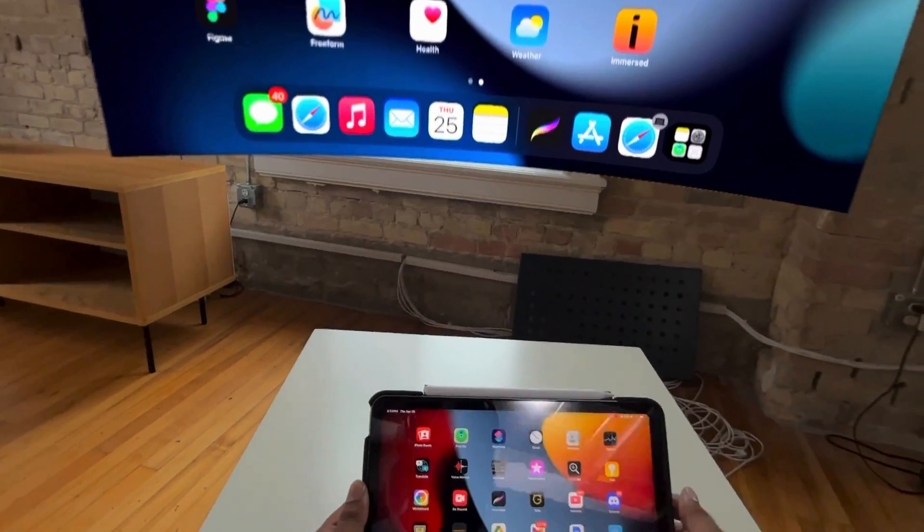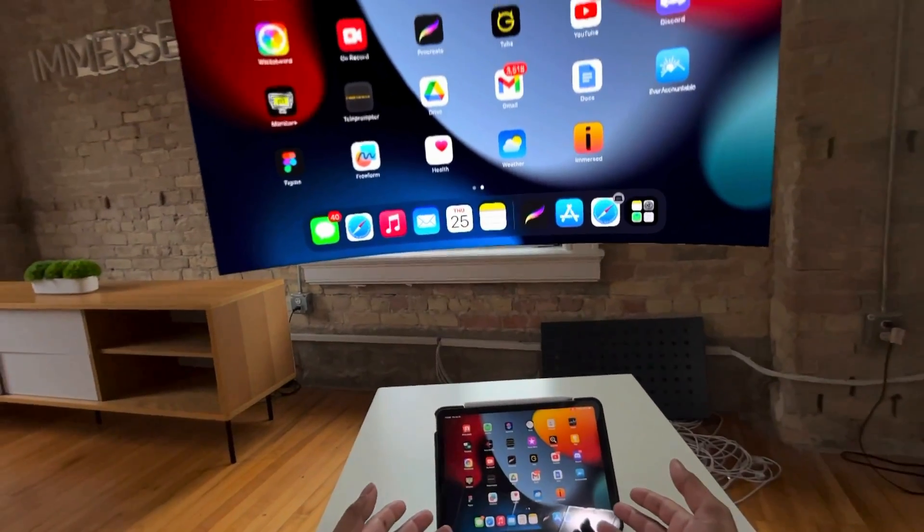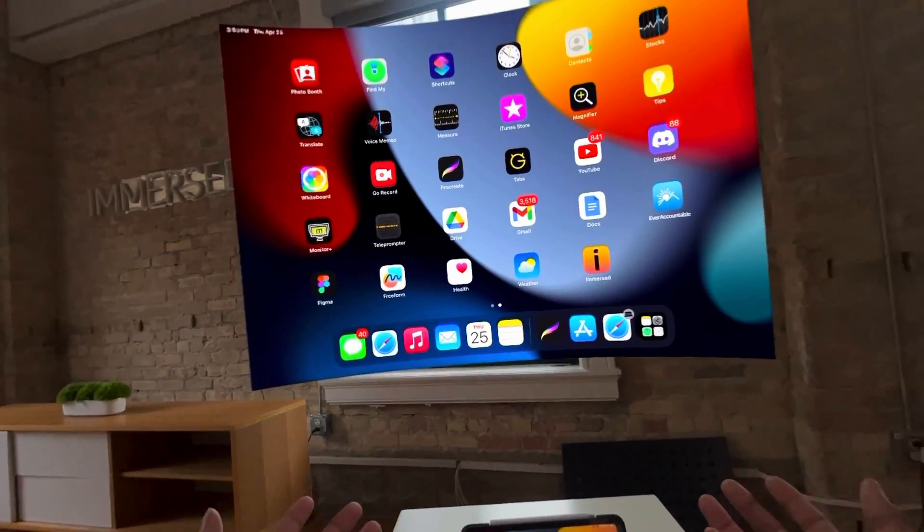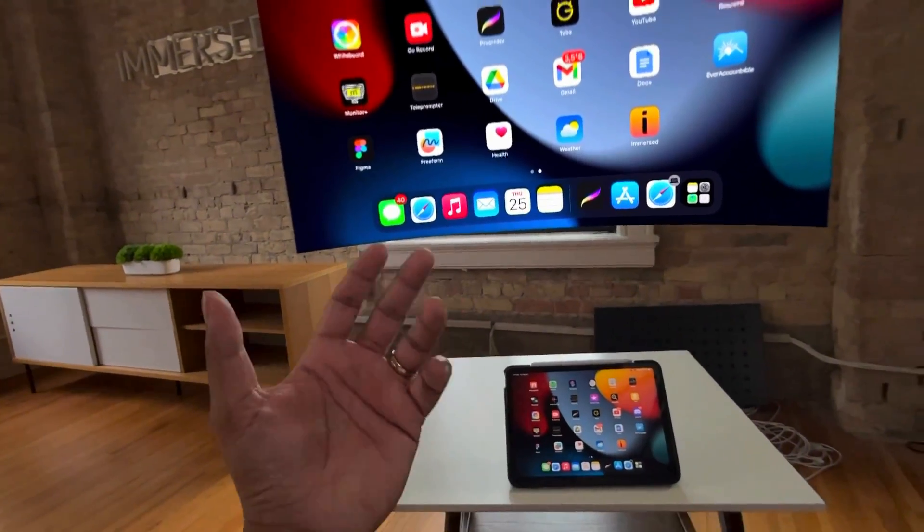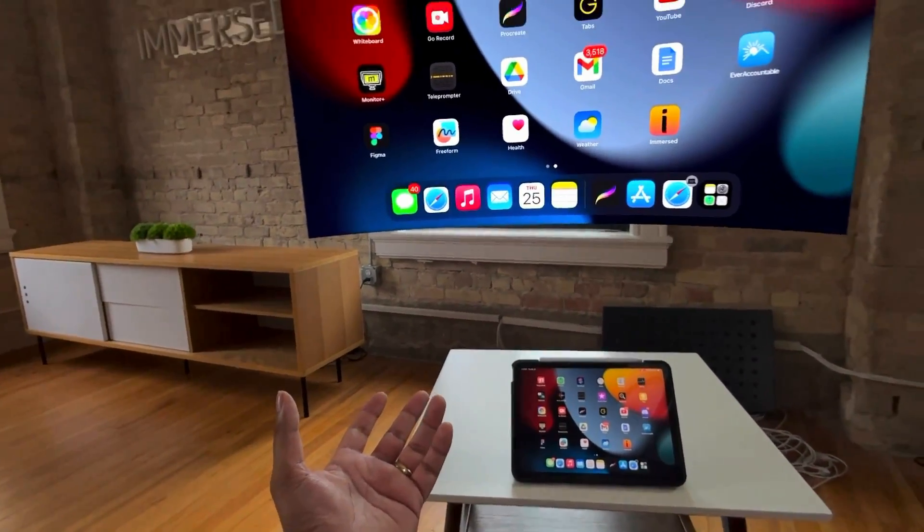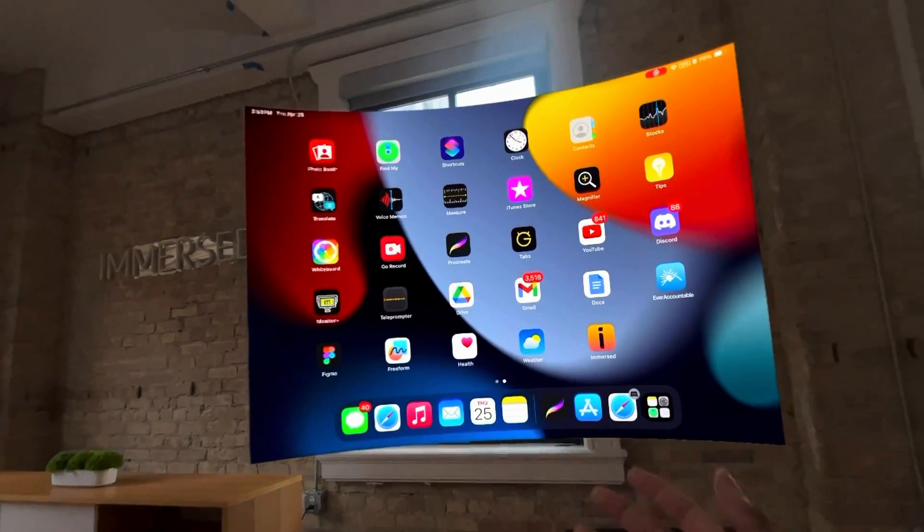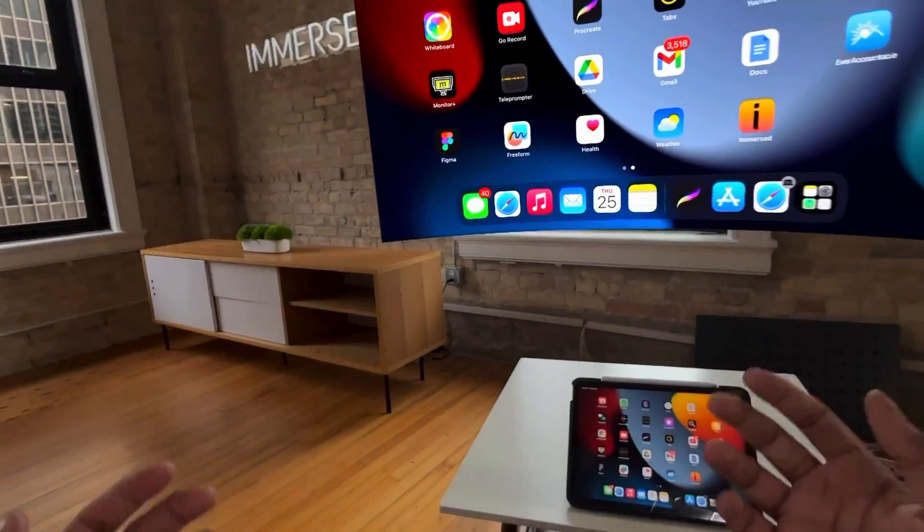Now this is an iOS device, so it will also work with your iPhone. But you can also bring your Android phone as well as your Android tablet into Immersed as well.